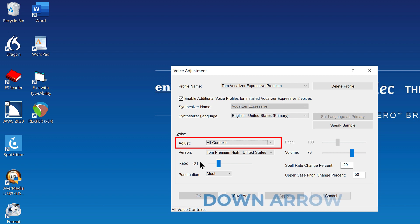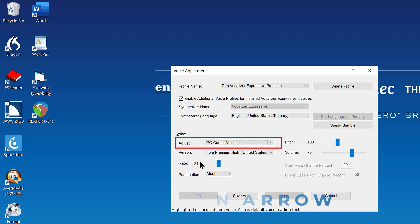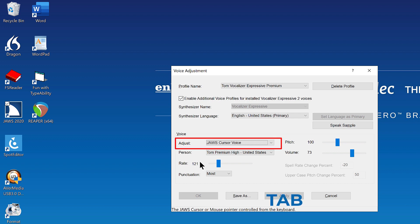Press down arrow to move to the JAWS cursor voice in the list. PC cursor voice. 2 of 5. JAWS cursor voice. 3 of 5. Press Tab to move to the person combo box.